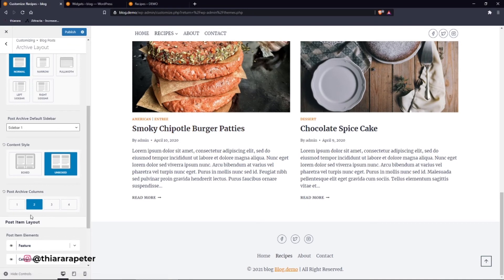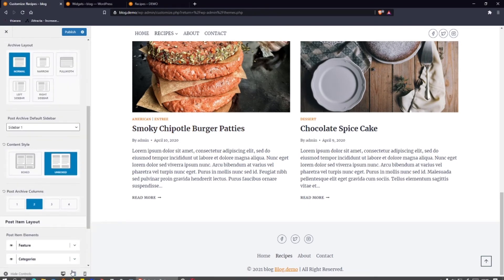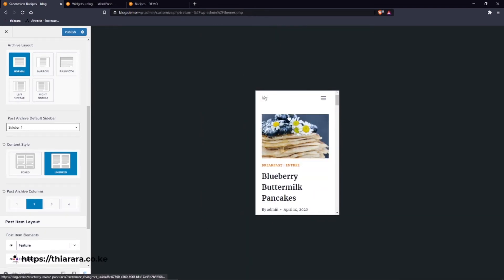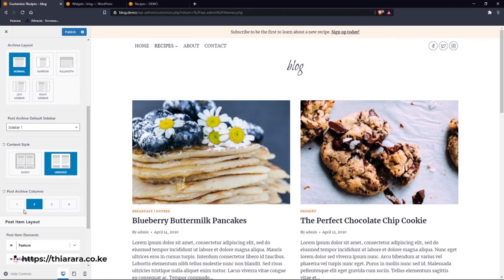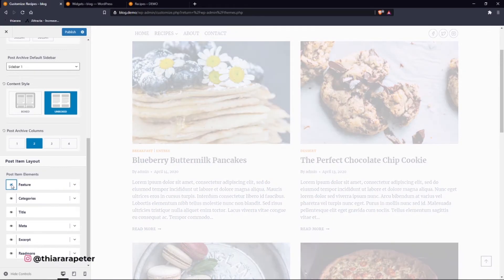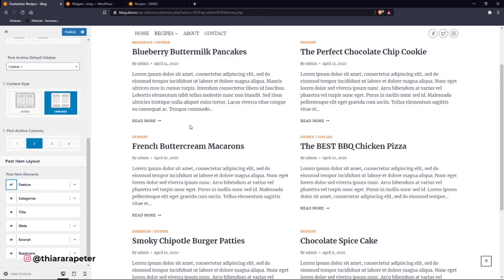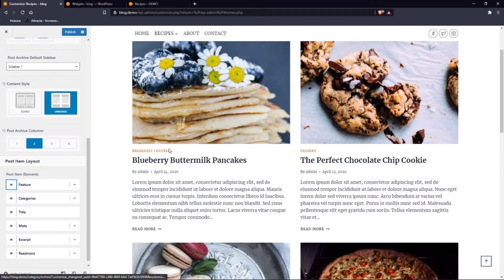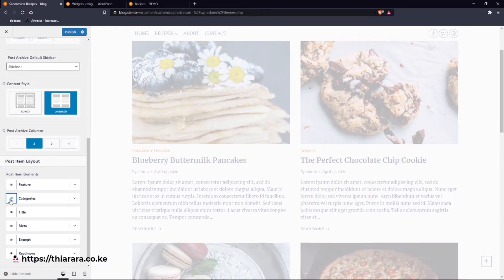You can see how it looks with two columns, and you can also preview on Tablet and Mobile to see the responsive layout. Let's get back to Desktop mode. Now we go to Post Item Layout. Under Featured Image, if you want to close it just click here and the featured image is hidden. You can also close the Category display depending on what you want.